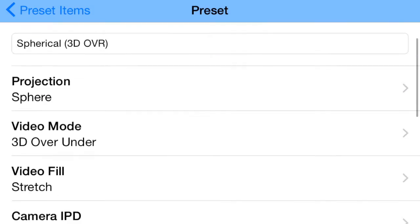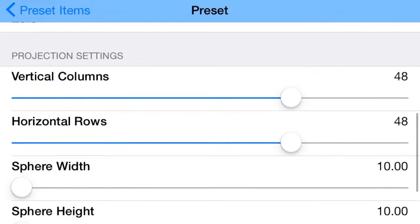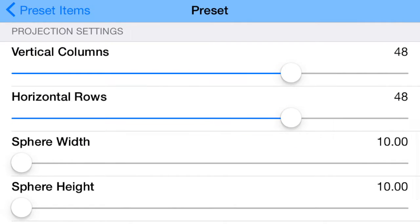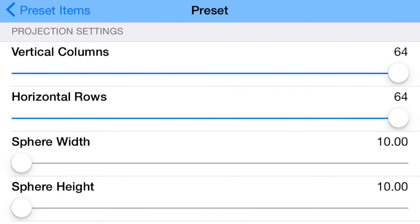Change the vertical columns and horizontal rows from 48 to 64.